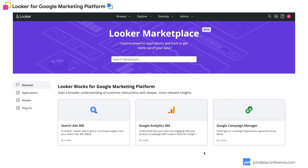So we hope you saw three key things: one, how easy it is to get up and running with the Looker blocks for Google marketing platform; two, a sneak peek of the look and feel of what it actually looks like to be within a Looker block; and three, how Looker makes a complex task easy by integrating back into Google marketing platform.